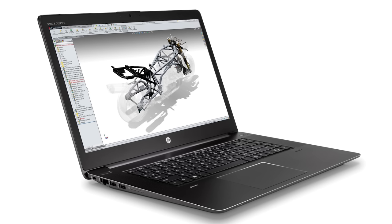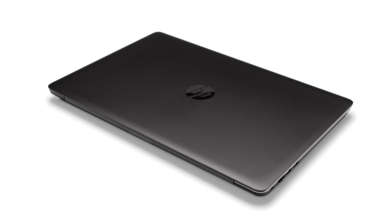In addition to these features, the ZBook Studio also offers an optional award-winning HP Dream Color UHD or FHD display, which is available as a touch display. Finally, the ZBook Studio also includes dual cooling fans. The ZBook Studio will be available in December 2015, starting at $1,699.